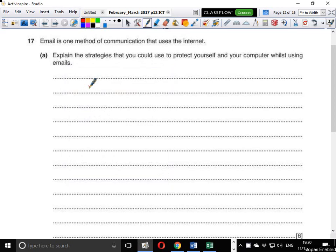Question 17 reads: email is one method of communication that uses the internet. Explain the strategies that you could use to protect yourself and your computer whilst using emails. The question is asking you to mention some of the techniques that you can use to protect yourself when sending, reading, or opening emails.